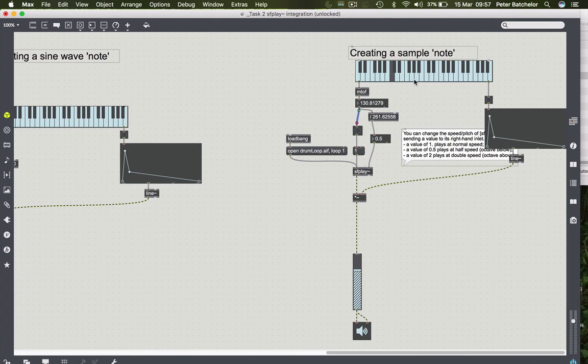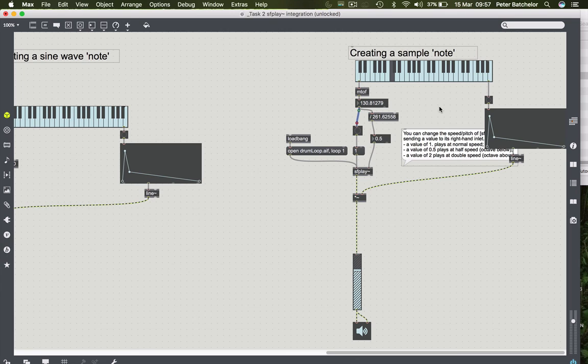So now we have a kind of diatonic transposition for our sample. So that's a couple of ways in which you can use SFPlay. There are many, many more.